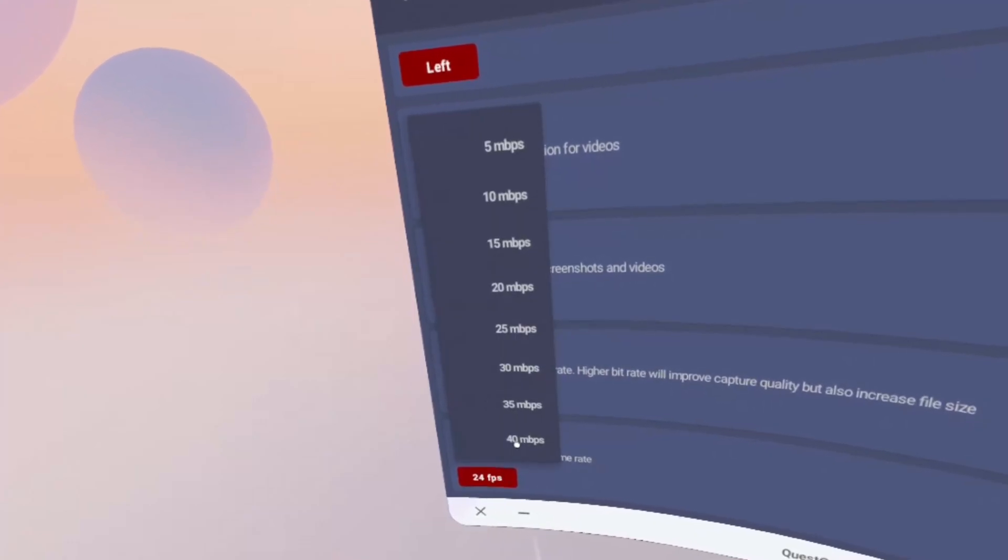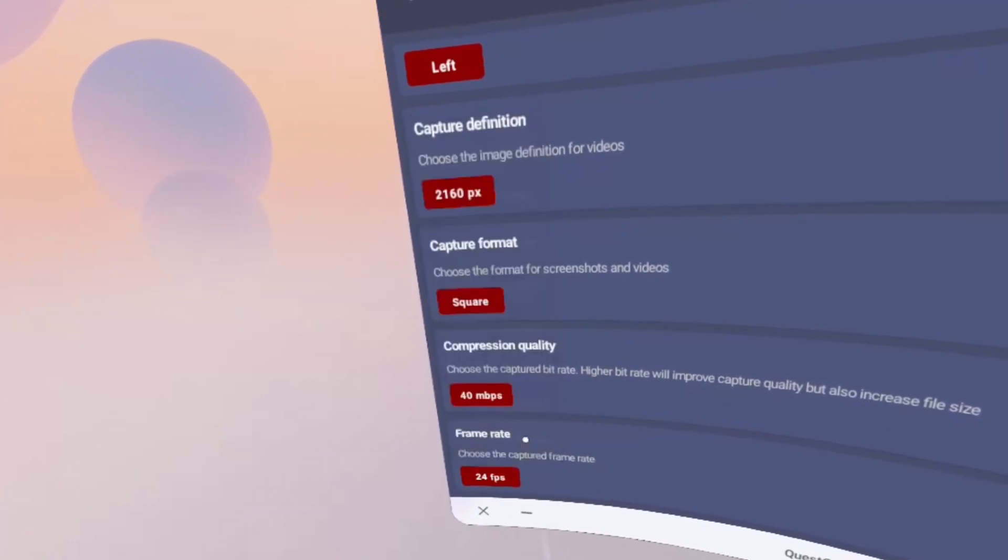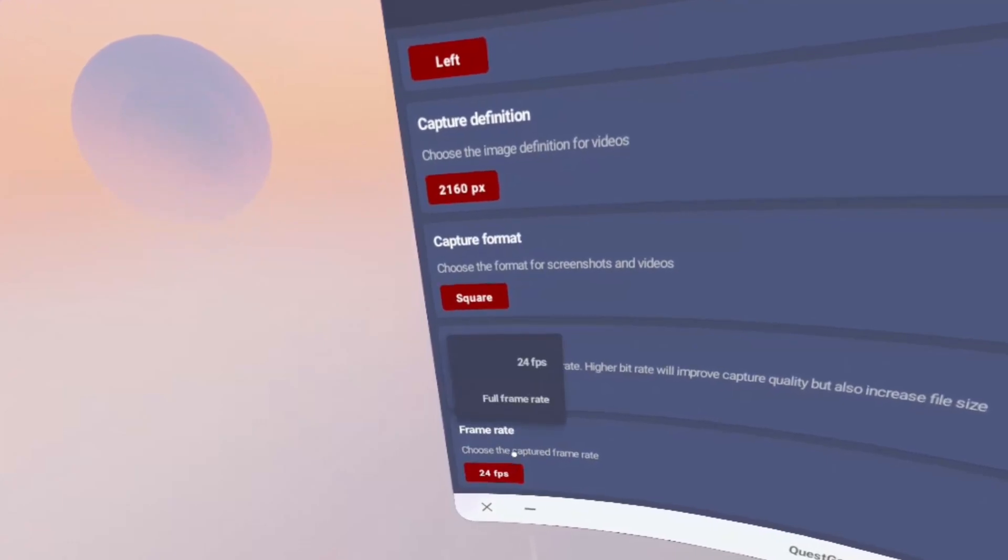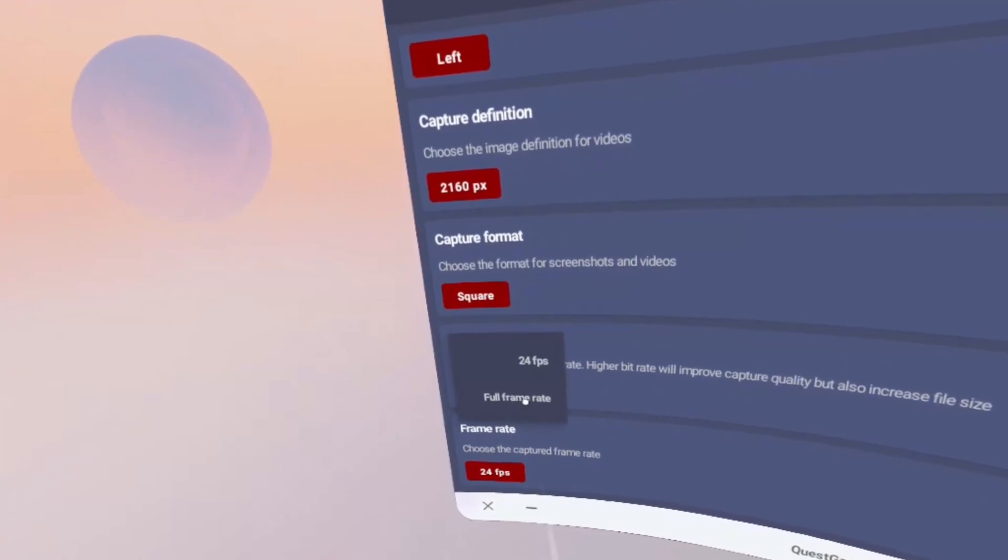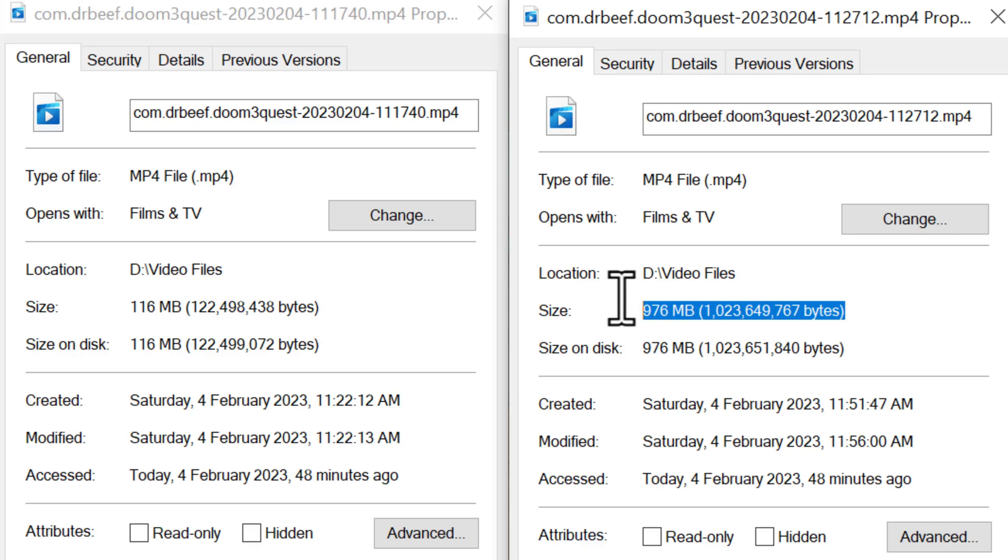You can get your recordings to look really really good. Just be aware that by increasing the quality of your recording, you also increase the file size by quite a bit too.